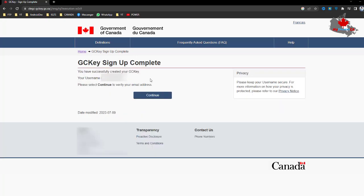After inputting your email address, you'll see that you have successfully created your GCKey account. Your username is the one that you entered. Please click Continue and verify your email.